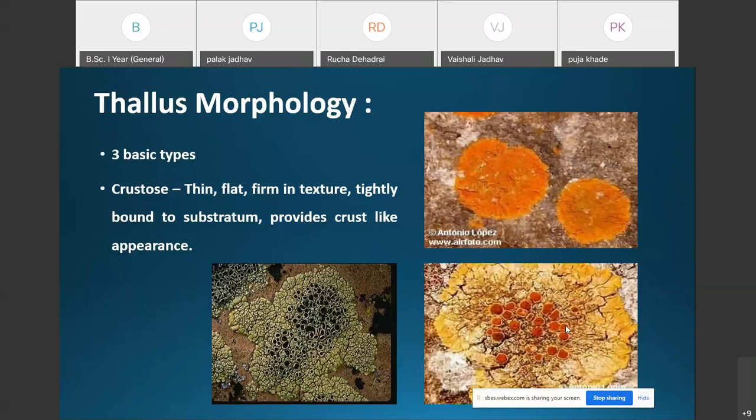There are three basic types of lichens recognized on the basis of their external morphology. The first is the crustose lichen, the second is the foliose lichen, and the third is the fruticose lichen.